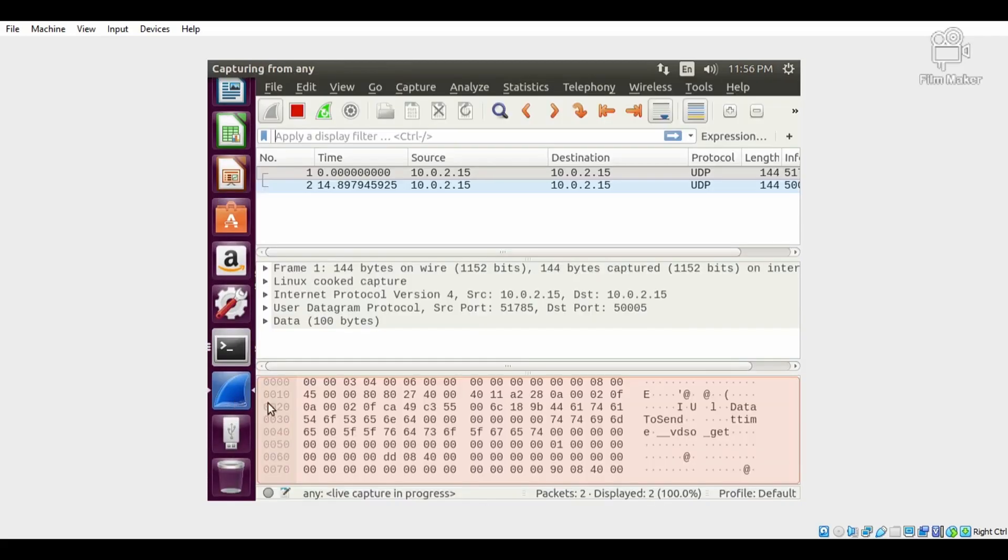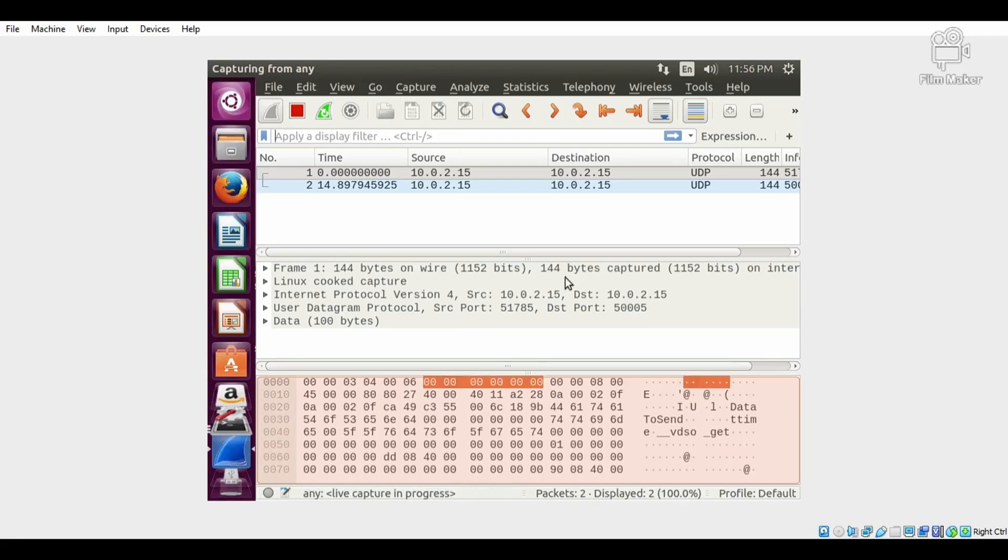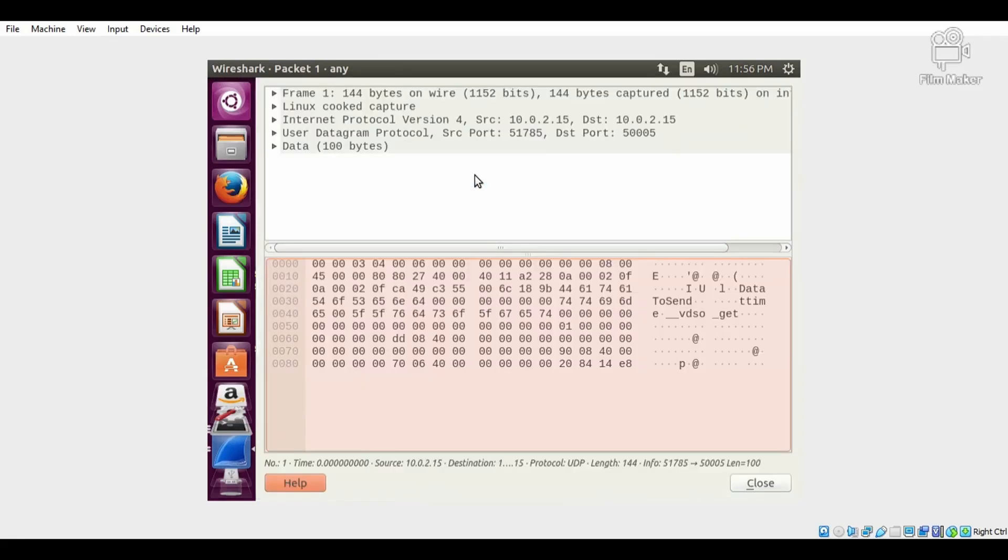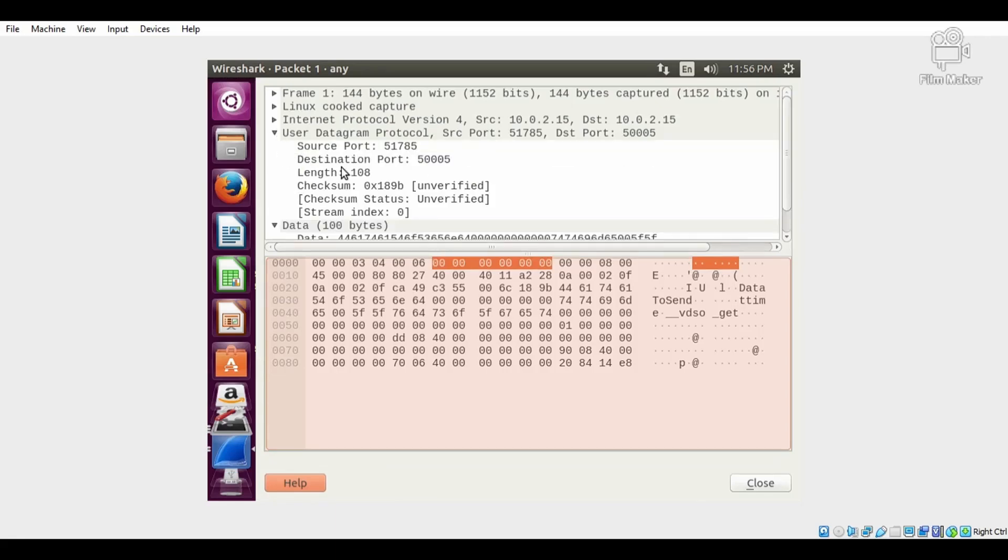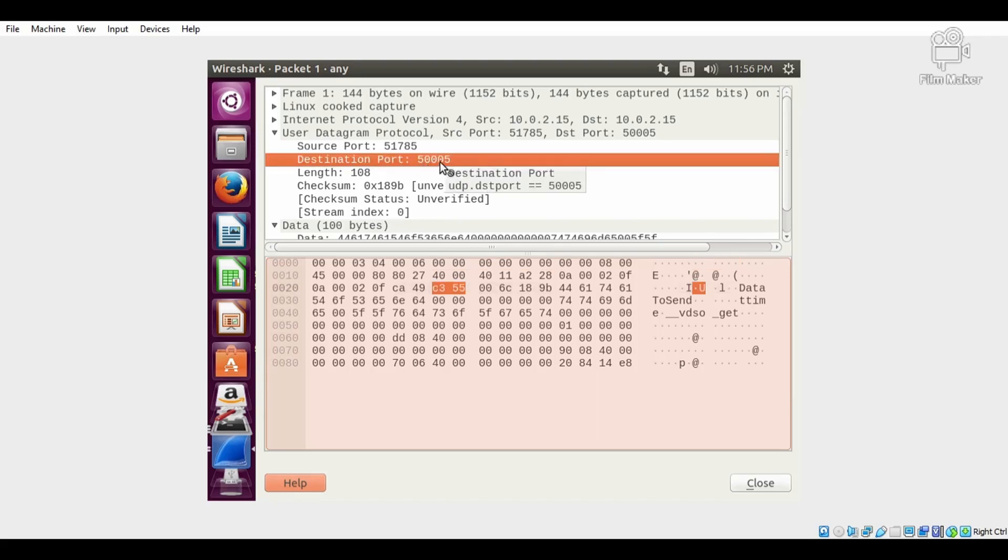Now check whether Wireshark has captured both packets. These two packets are captured. This is the first packet which is sent from the client to the server.